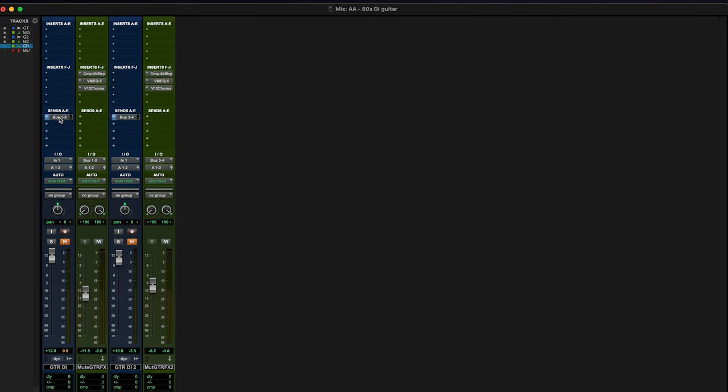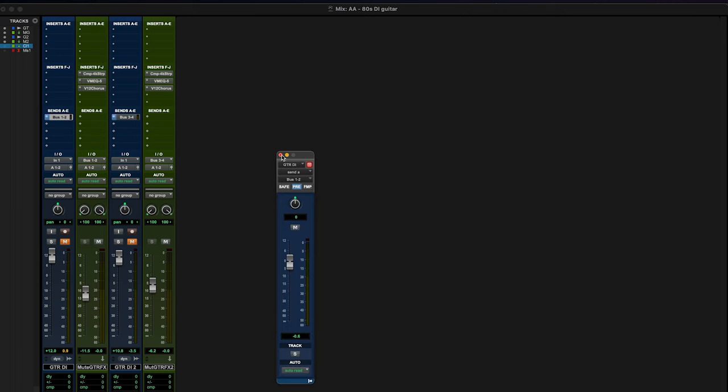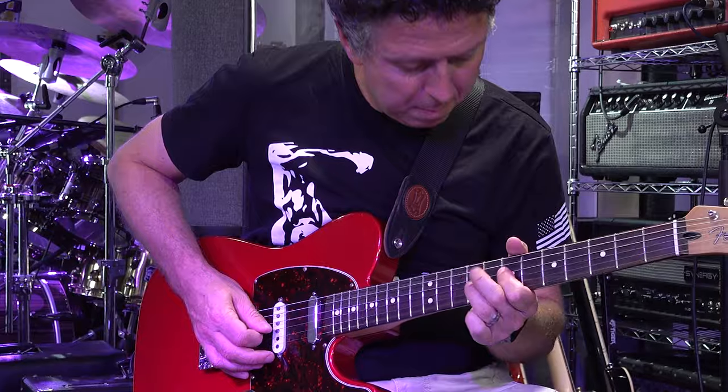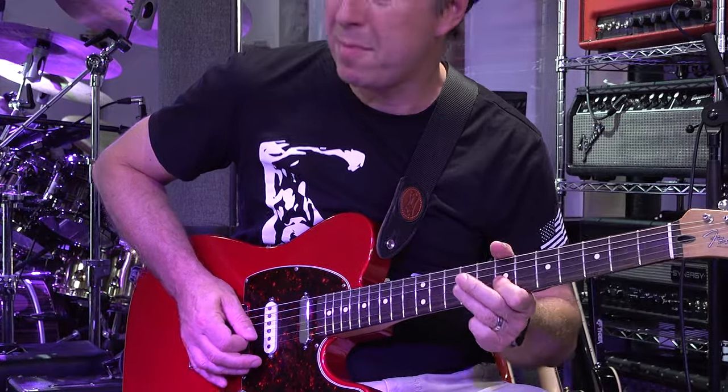I've created a record channel and an aux input so I can monitor the effects in real time as I record, but not commit the tone to the take. Just in case. The effect stack is however the same for both parts.